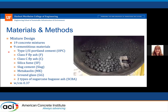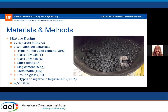For the mixtures used, we had 19 concrete mixtures with nine cementitious materials: Type 1/2 Portland cement, Class F and Class C fly ash, silica fume, slag cement, metakaolin — which aside from Class C fly ash are all commonly used in industry — and then alternative SEMs of ground glass and a couple types of sugarcane bagasse ash. All mixtures had a water-to-cementitious ratio of 0.37.